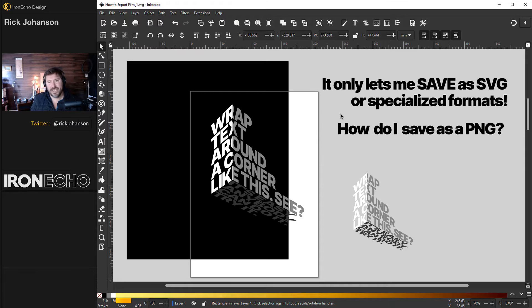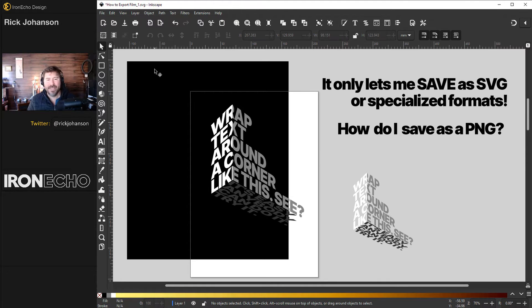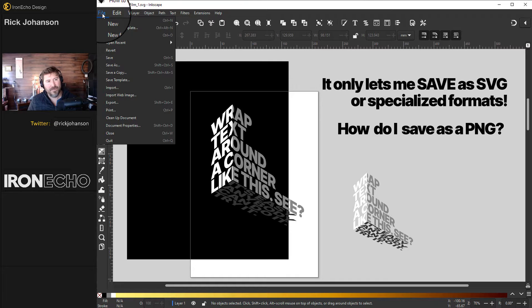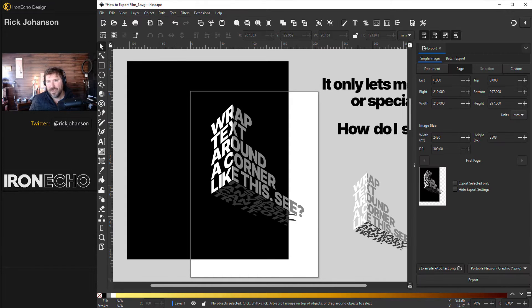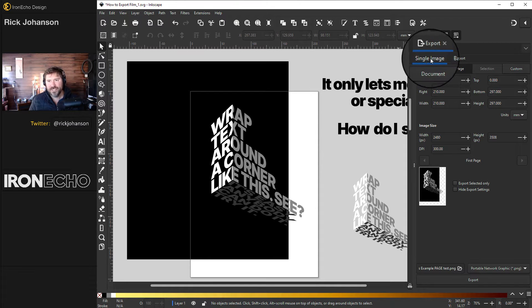You don't save it — you export it. As a baseline beginner example, go to File > Export and you'll see the export menu pop up. There's a lot going on here, but I'll break it down. For beginners, start with Single Image and make sure you're on the Page tab.